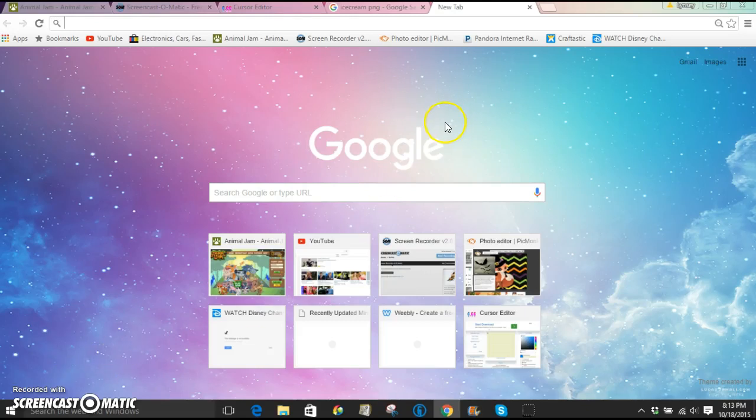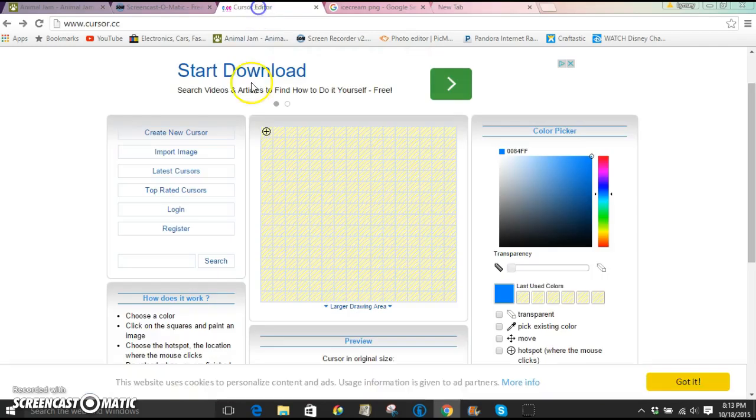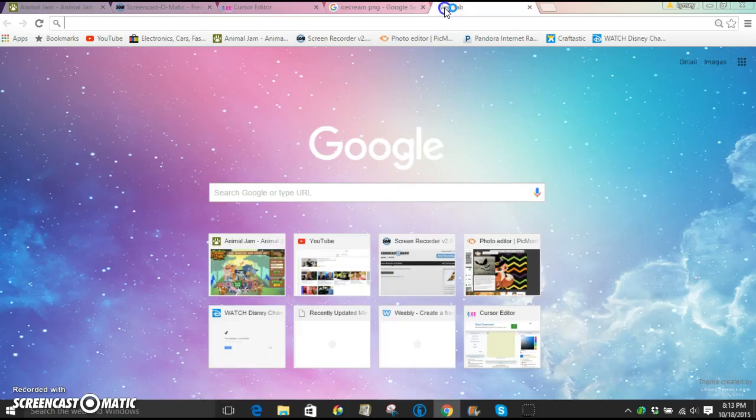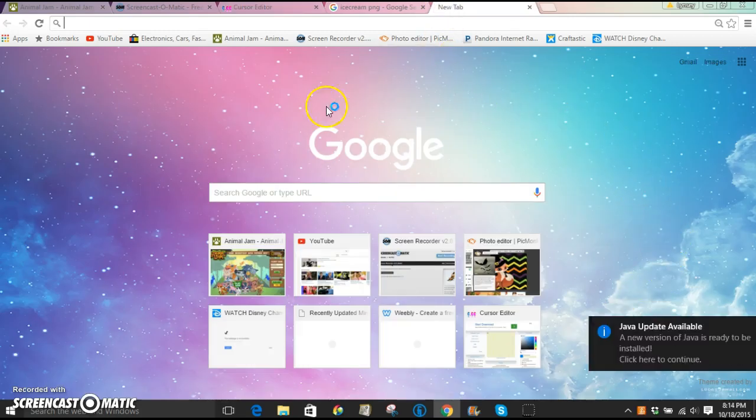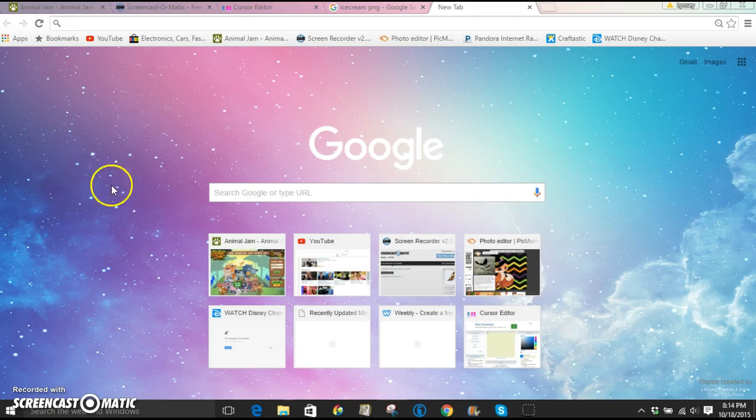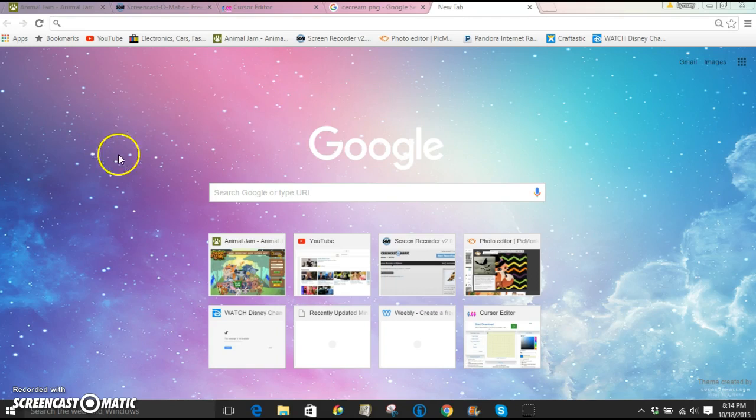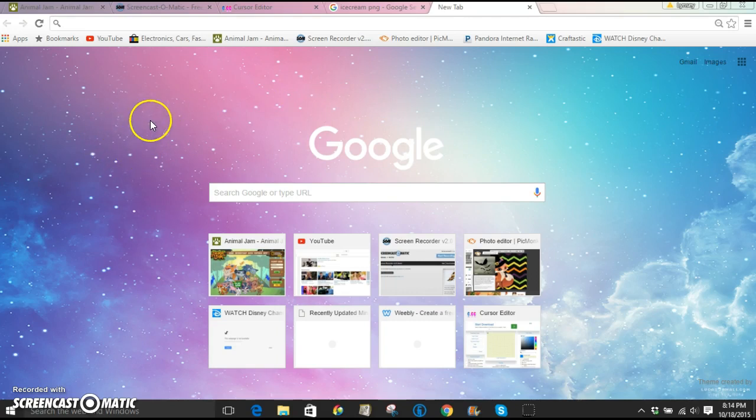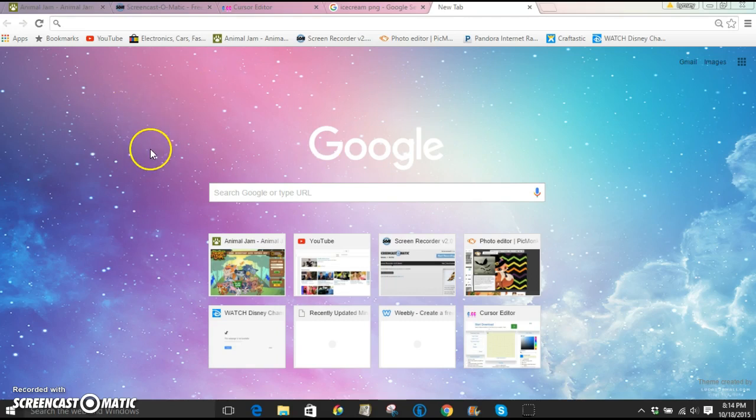Hi guys, it is Lindsay. Welcome back to another video on my channel. Today I'm going to be showing you how to change your cursor to basically anything you want, and then I'm going to be showing you how to customize your Google Home screen. So we're going to start with the cursor. If you don't know what your cursor is, it's basically your little mouse pointer.